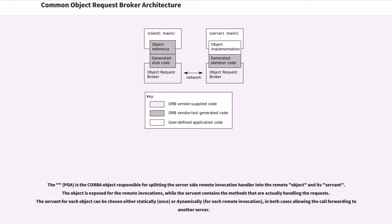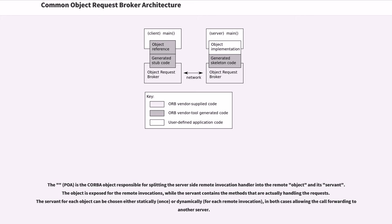The POA is the CORBA object responsible for splitting the server-side remote invocation handler into the remote object and its servant. The object is exposed for the remote invocations, while the servant contains the methods that are actually handling the requests. The servant for each object can be chosen either statically or dynamically, in both cases allowing the call-forwarding to another server.